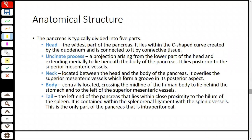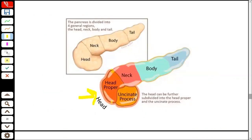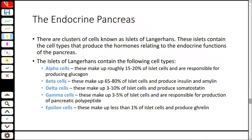The pancreas has five parts: head, uncinate process, neck, body, and tail. The head is the widest portion lying within the C of the duodenum. The uncinate process is a small projection from the head downward. The neck is the constricted junction between head and body. The body is the centrally located part containing the duct system and lies to the left of the superior mesenteric vessels. The tail is in proximity to the hilum of the spleen and is connected via the lienorenal ligament which connects the spleen to the kidney.